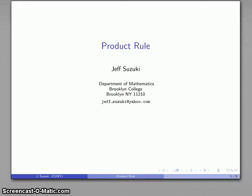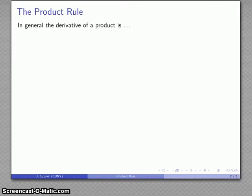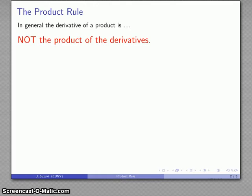What happens if we have somewhat more complicated functions? For example, let's take a function that I can write as the product of two functions. The derivative of a product is absolutely not the product of the derivatives. If you apply this rule, I can guarantee that you will almost always be wrong. The derivative of a product is not the product of the derivatives.